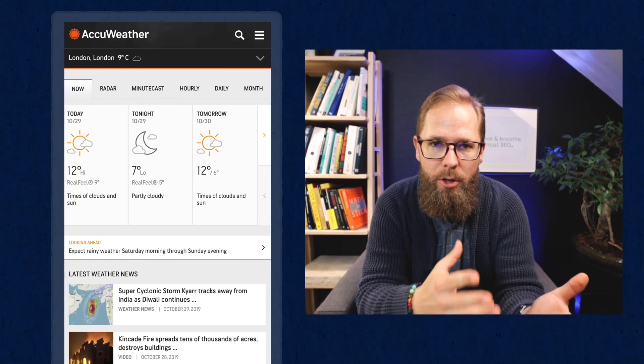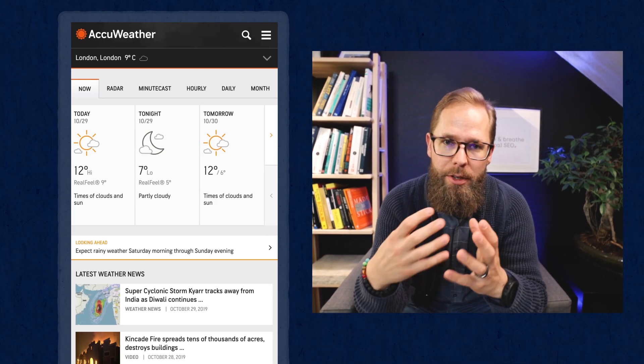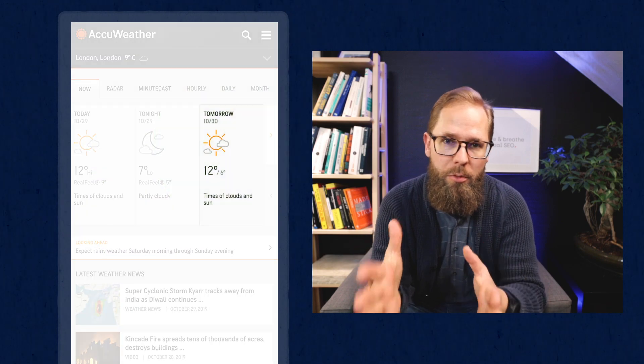One of my favorite examples is when you're looking for the weather. Let's say you're looking for the weather in London tomorrow. When you open your favorite weather website like accuweather.com, the only information that's actually valuable for you is the weather in London tomorrow. This is a massive difference between when the website is fully loaded and when you actually got the information that you care about the most.